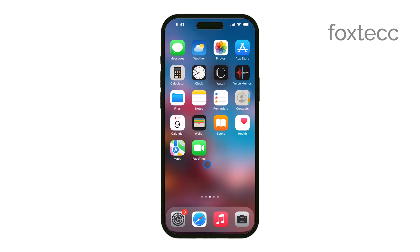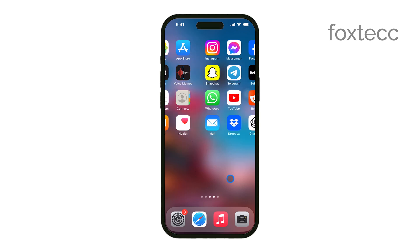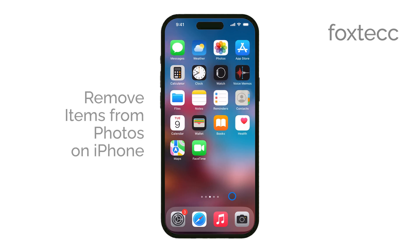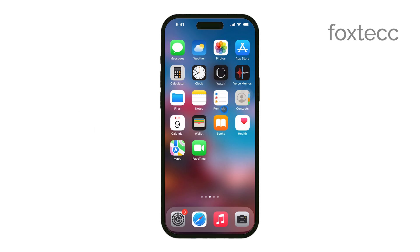Hey everyone, Ryan from Foxtech here. Today, I'm going to show you how to remove items from your pictures on an iPhone. There are a few different ways to do this, but my personal favorite method involves using the Snapseed app from Google. Let's get started.